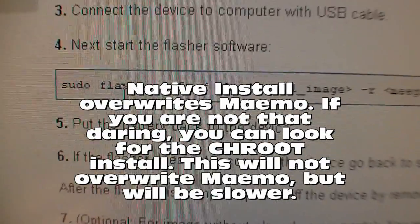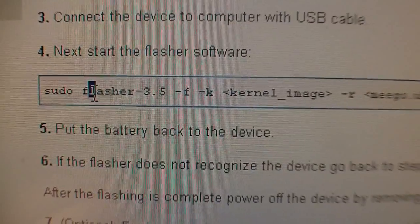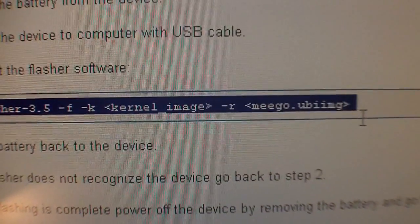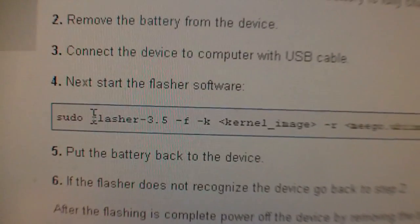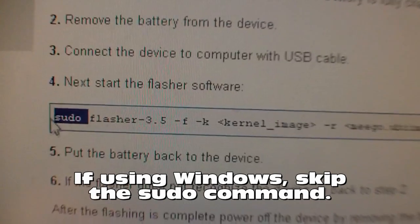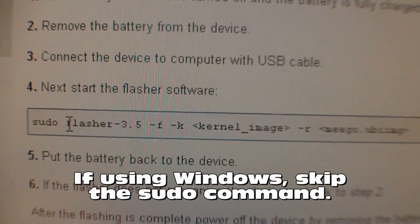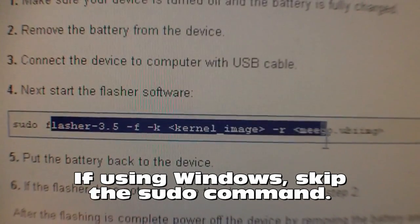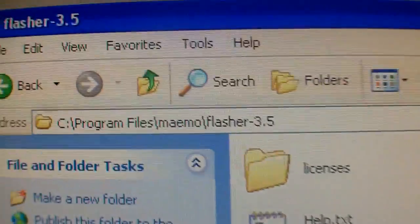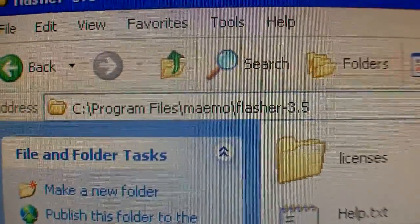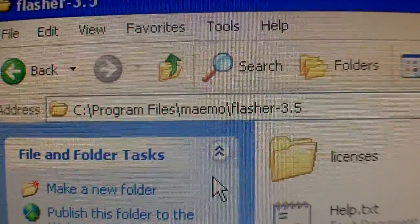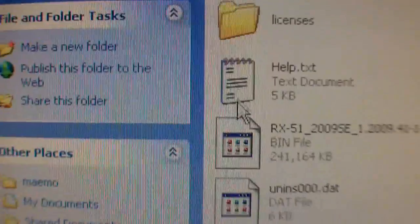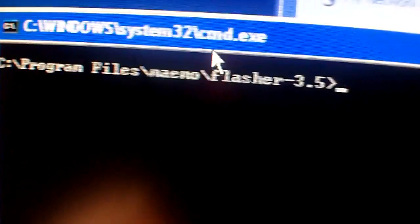So clicking that link, you see that we still use the flasher, but the commands are a little different. We're only doing this part if we're on a Windows machine. Now, I've already installed the flasher and it installed in Program Files Maemo Flasher. I open the command line to the same location. So I'm going to type the commands now.